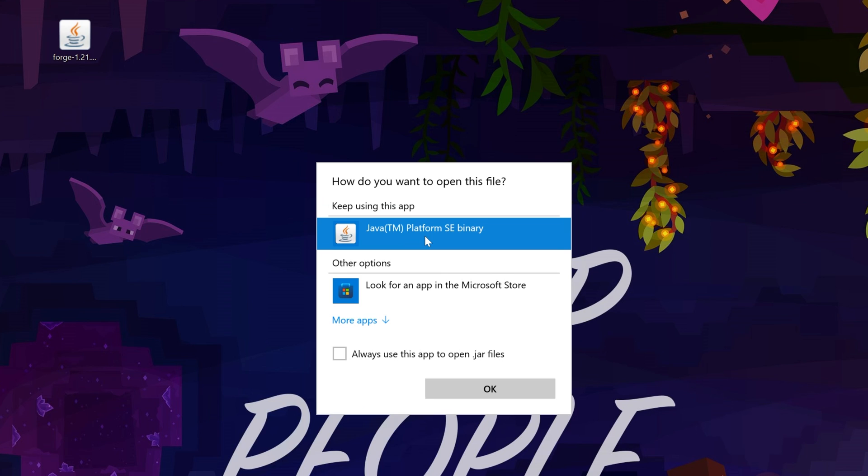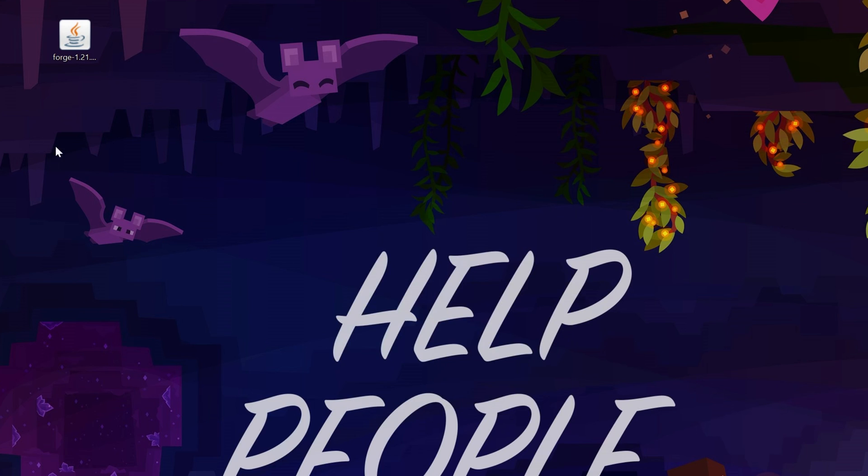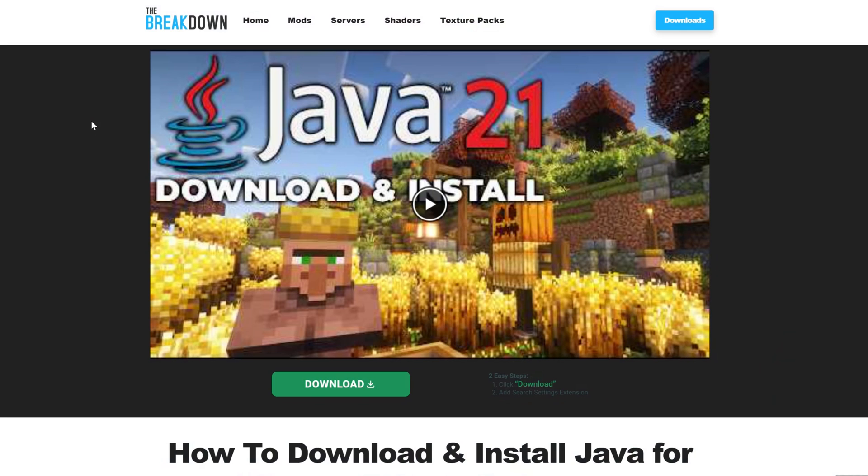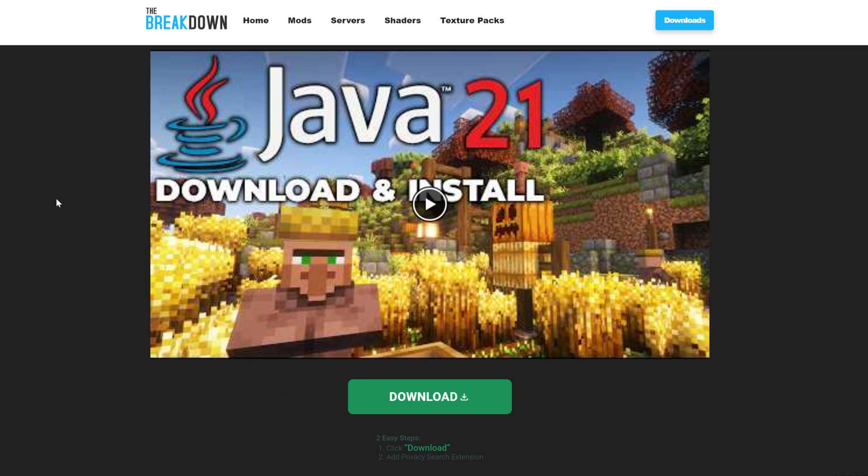But what if you don't have Java here? What if you do, you click Java, you click OK, and it doesn't work? Well, in both of those scenarios, you need to get Java 21. As Minecraft 1.21, you need Java 21.